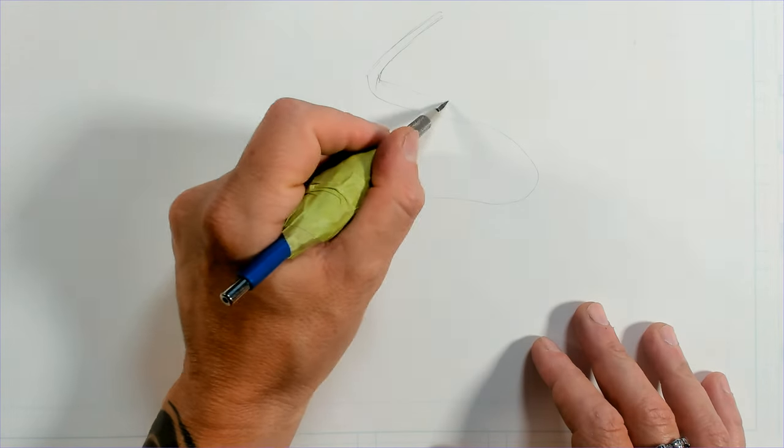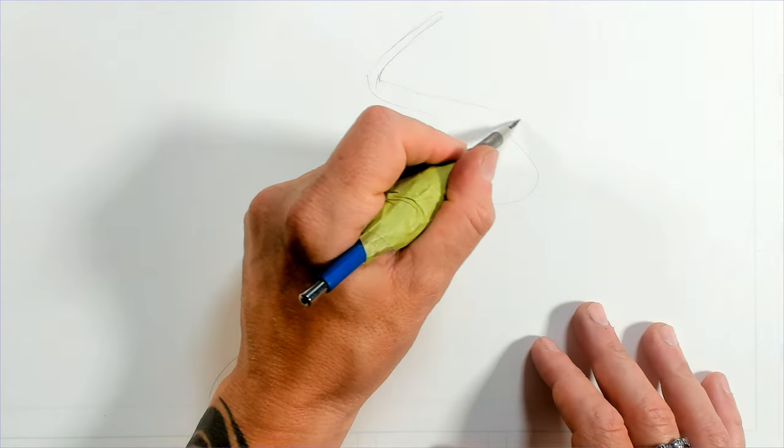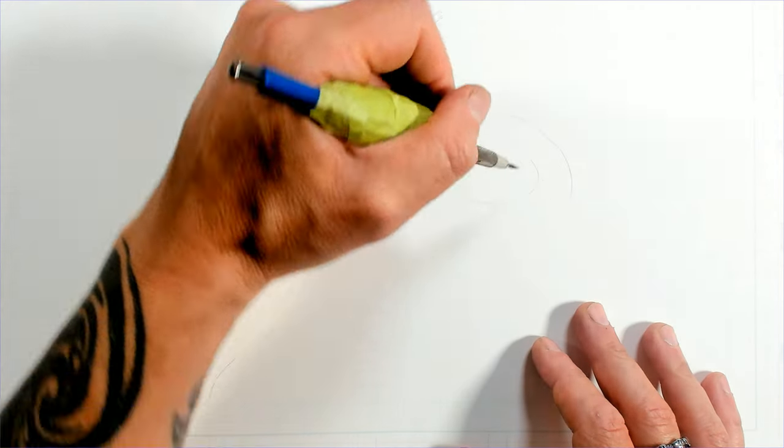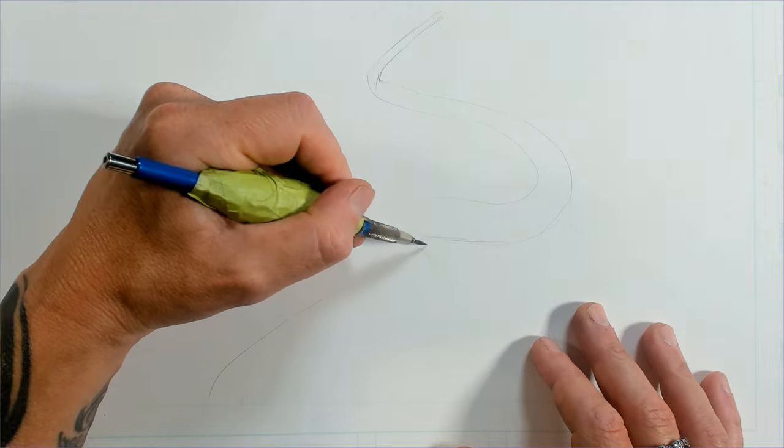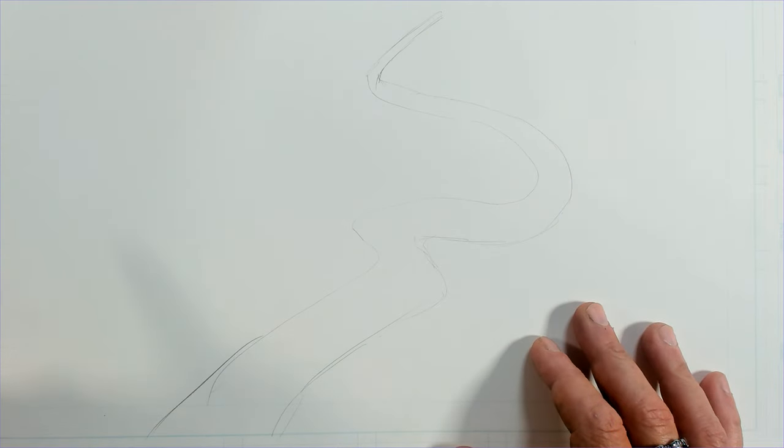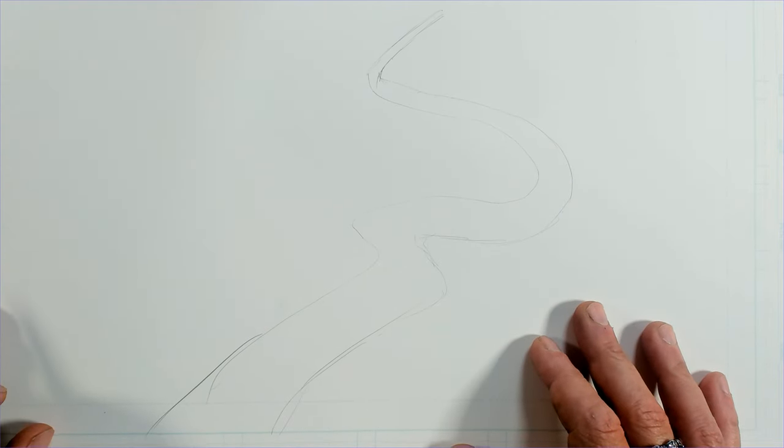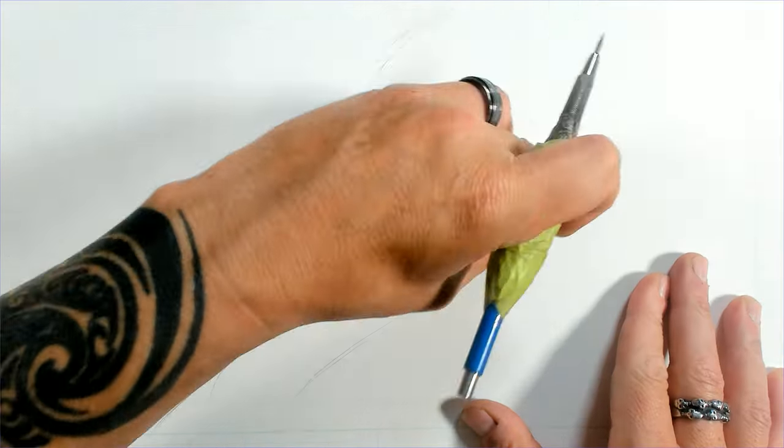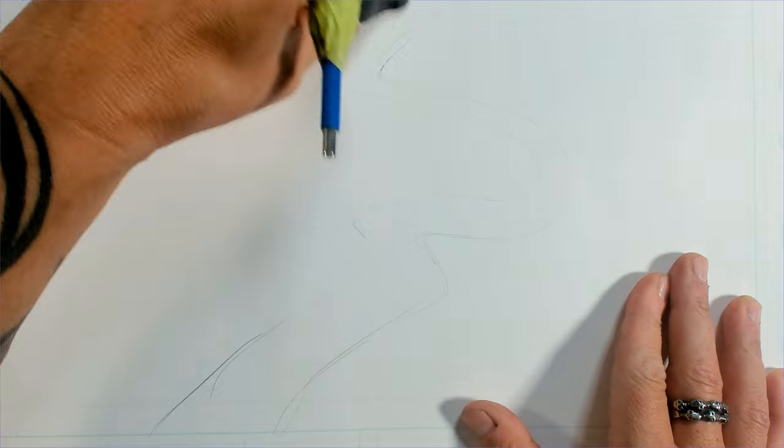I'm going to start pretty small and then just slowly get bigger as I get closer to the foreground. And that's just going to give me a nice path to work with. So I'm going to go ahead and lighten that down.